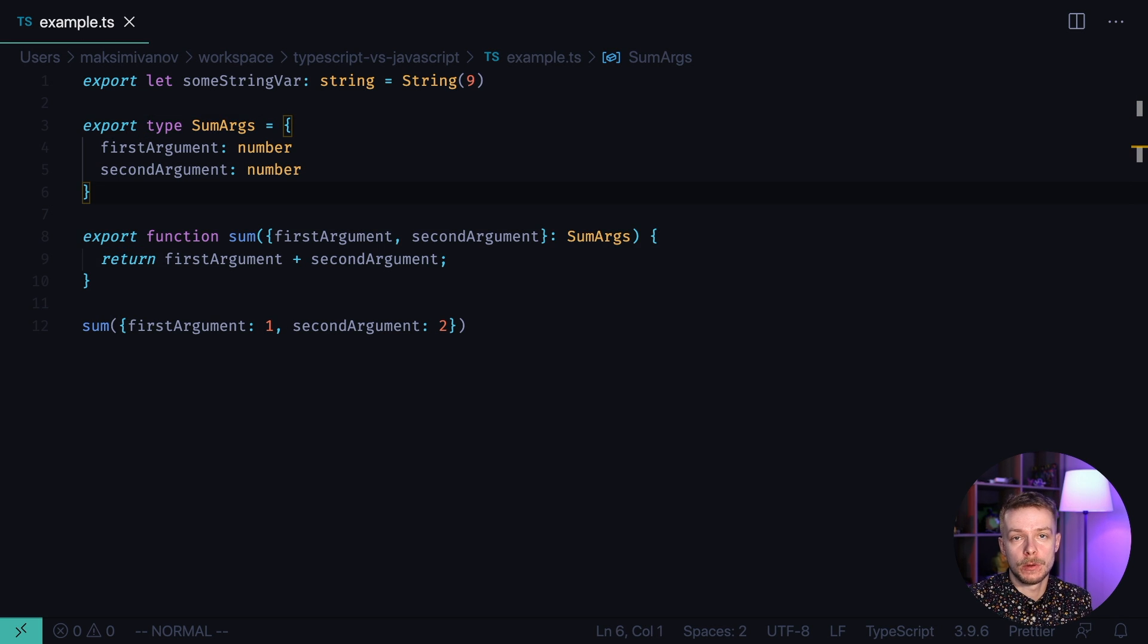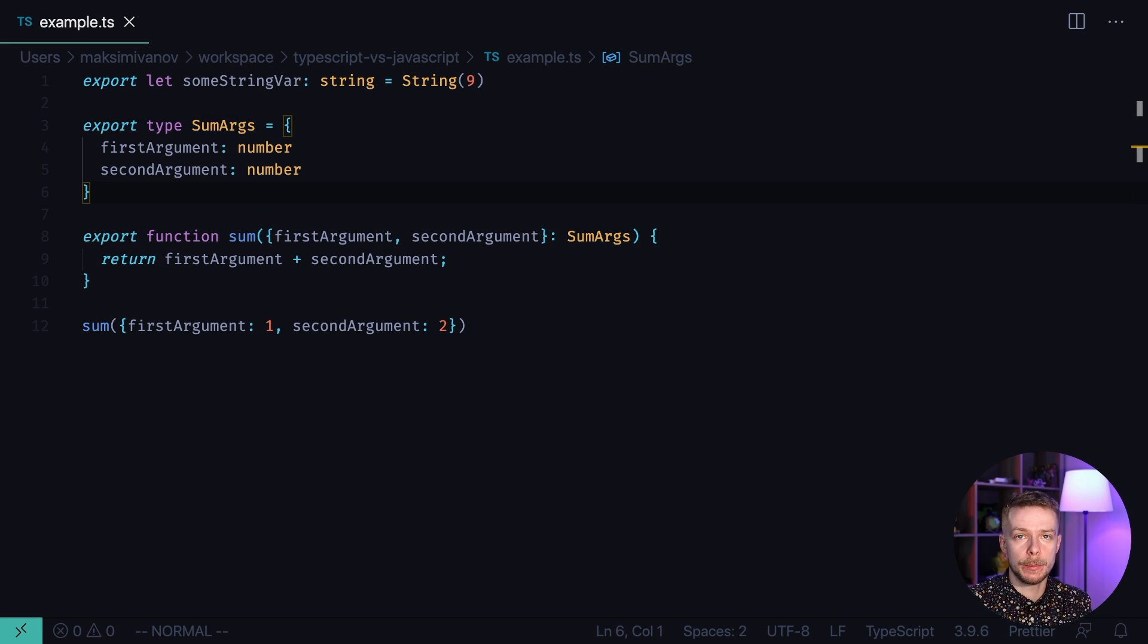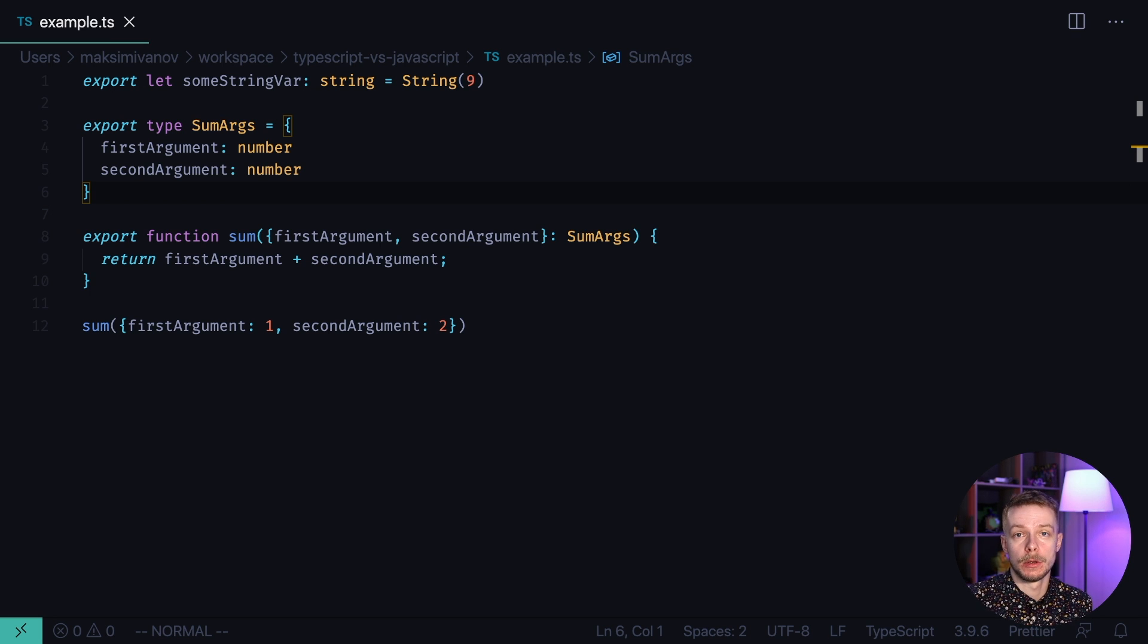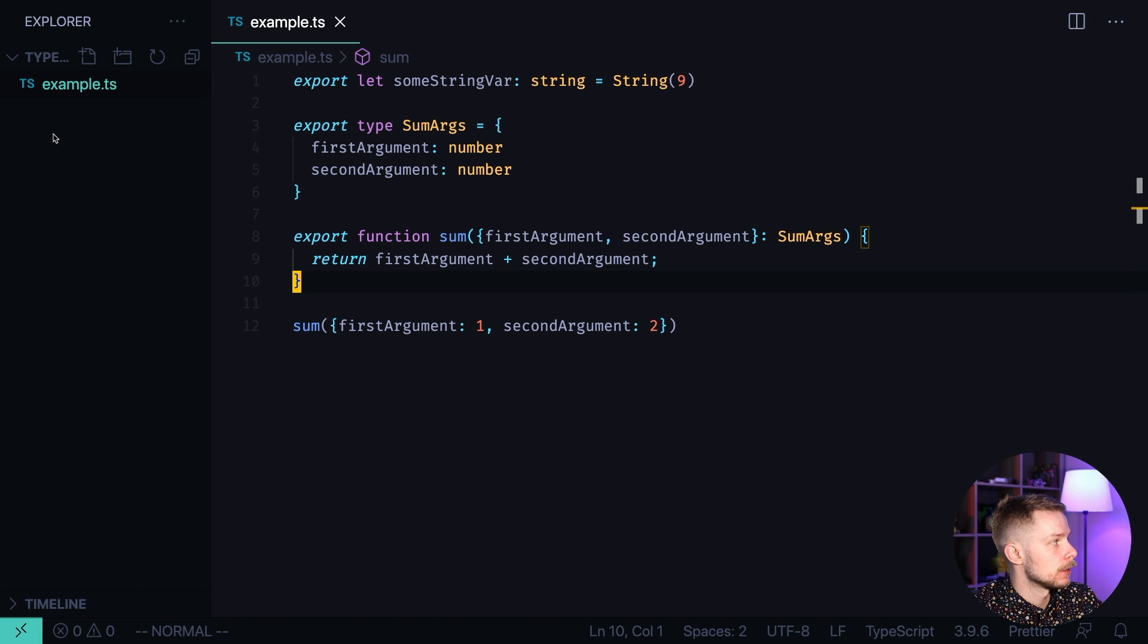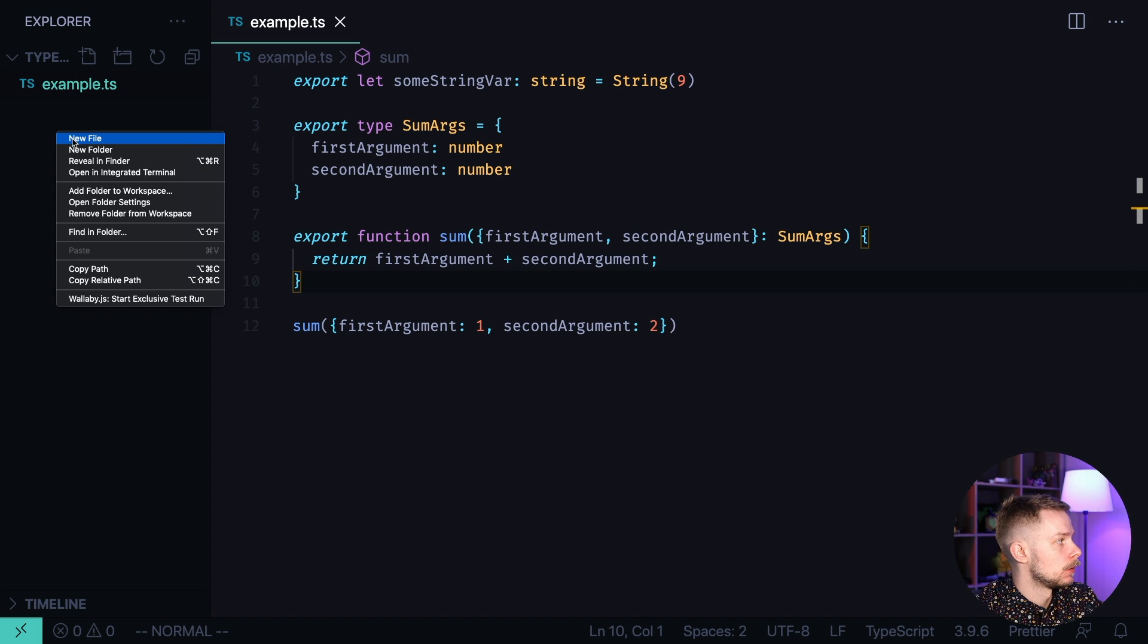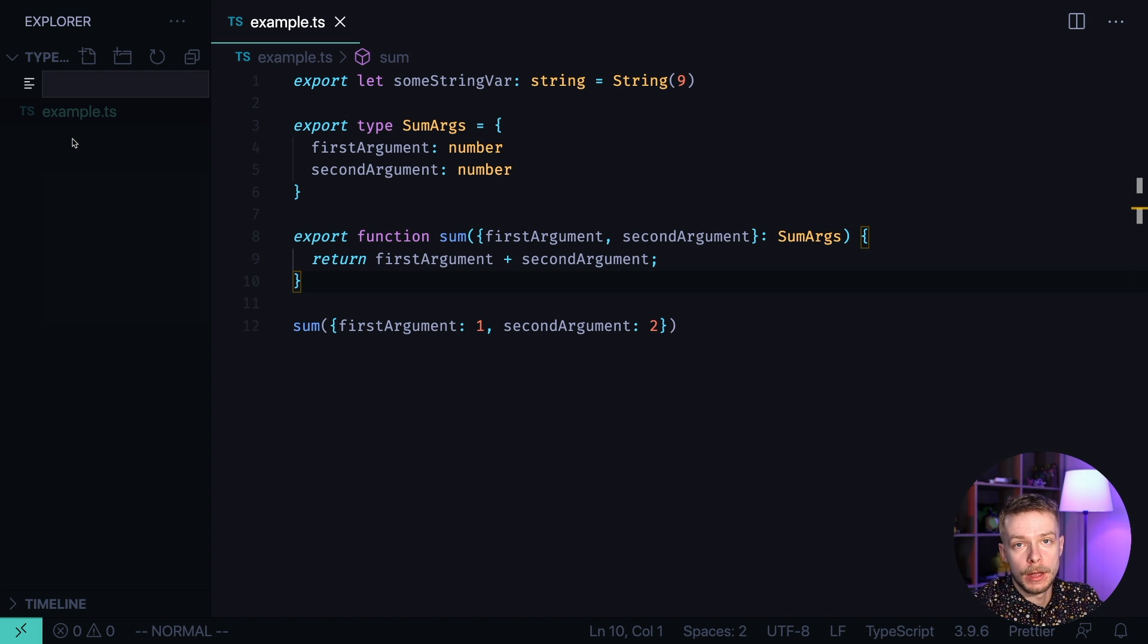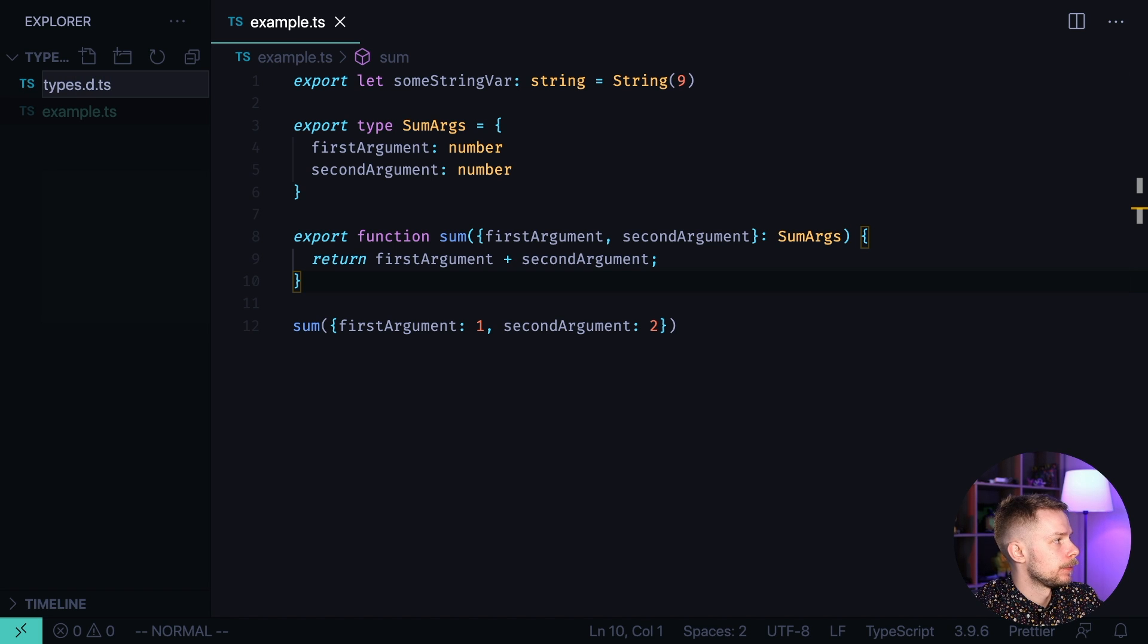Sometimes it makes sense to have a file that will contain only the type definitions. For example, it will be types that should be available across the whole application. In this case you can create a new file with dts extension. New file. You can pick any name for it. For example, I will call it types dts.